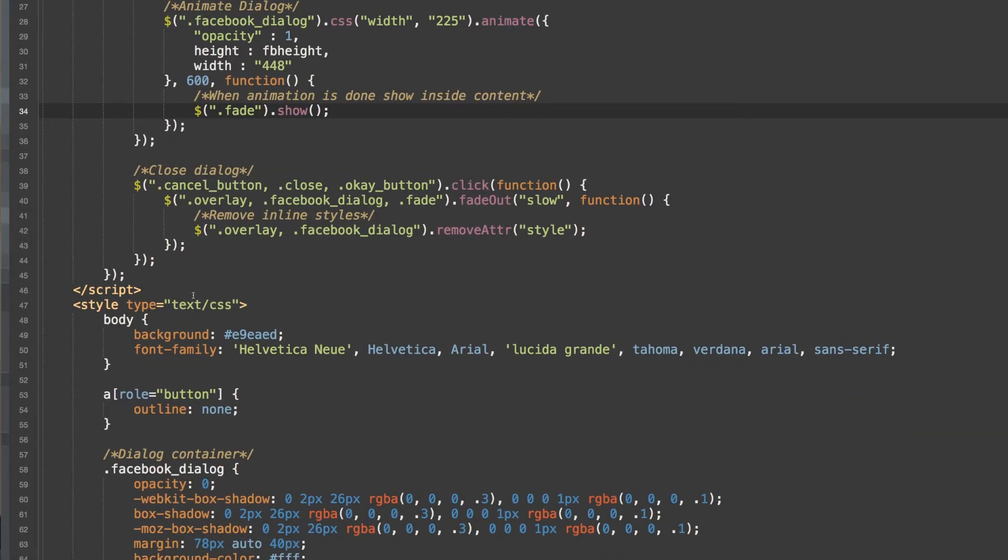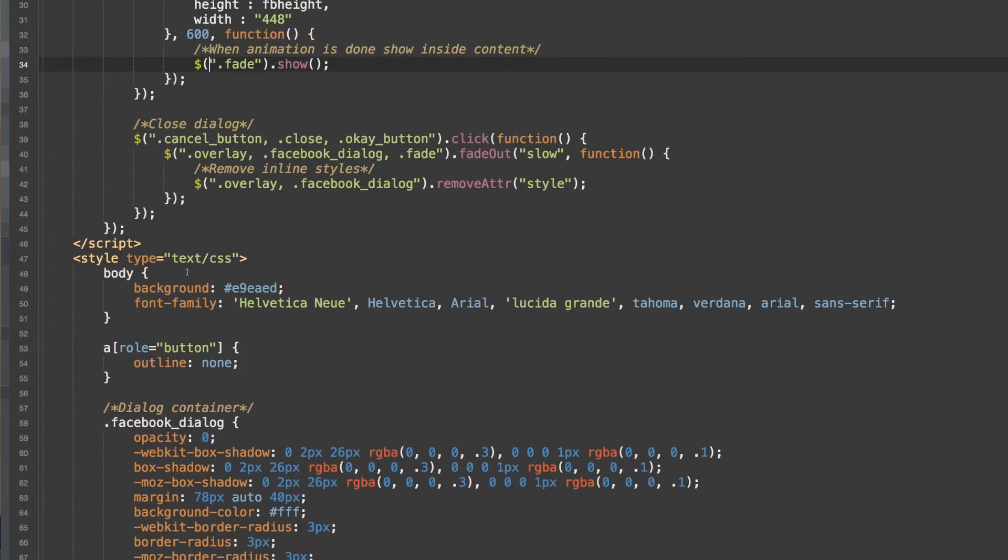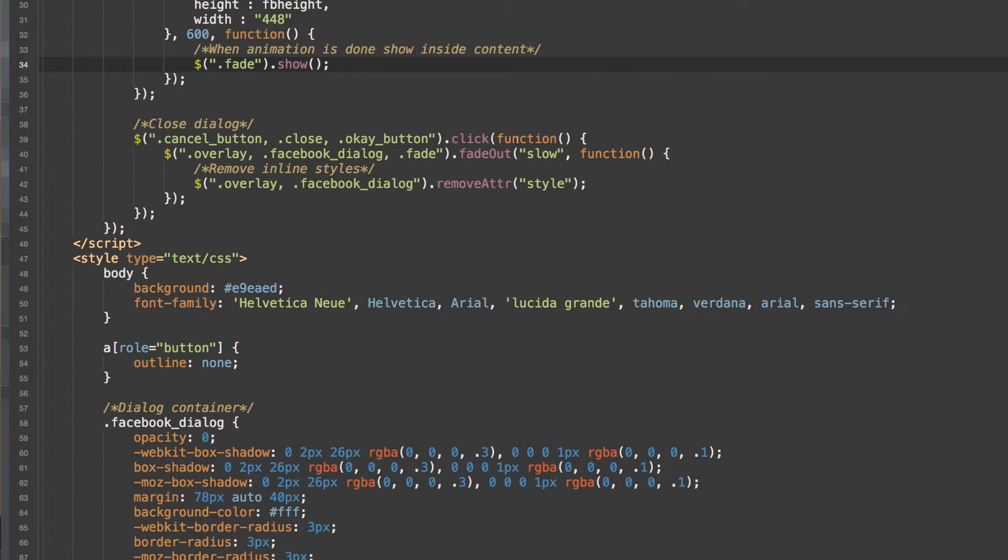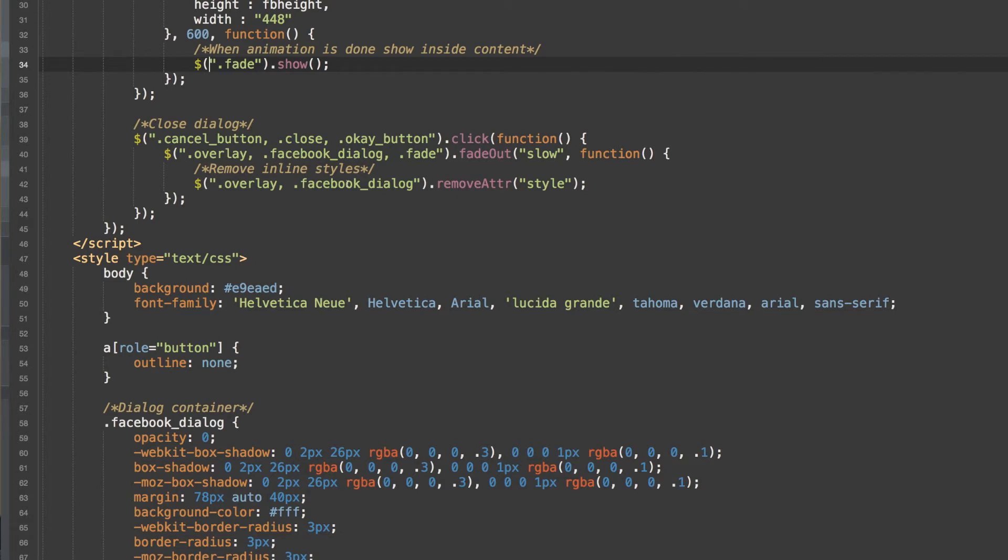And then for the close of our dialog, we can use the cancel button, the close button, and the OK button. And you can change these to whatever you would like. So now that we have that set here, once the button's been clicked, the overlay, Facebook dialog, and fade class will fade them out slow. And then we will remove inline styles of overlay and Facebook dialog, those classes.